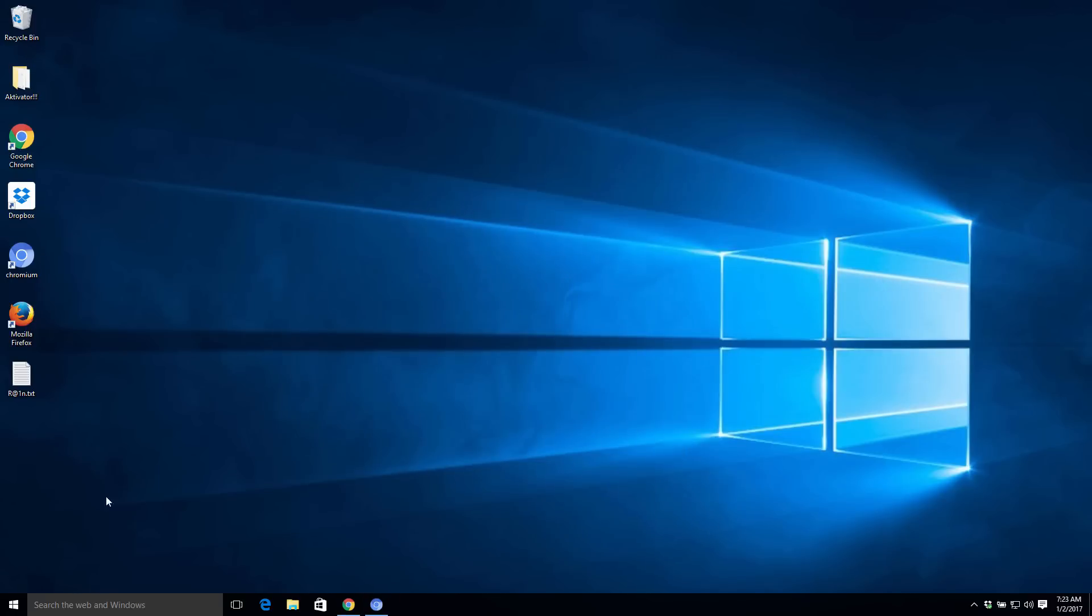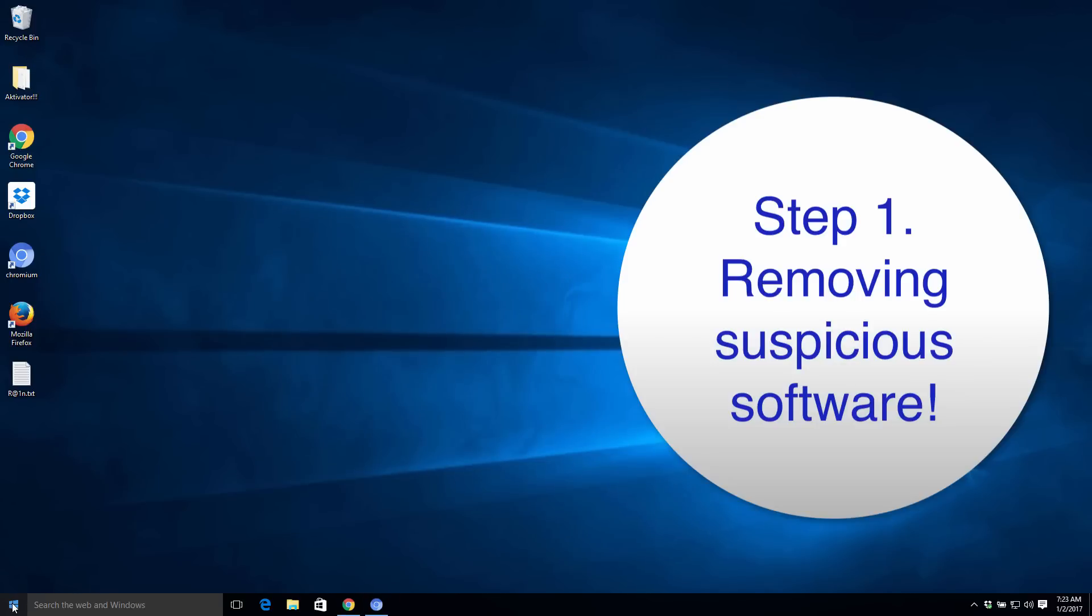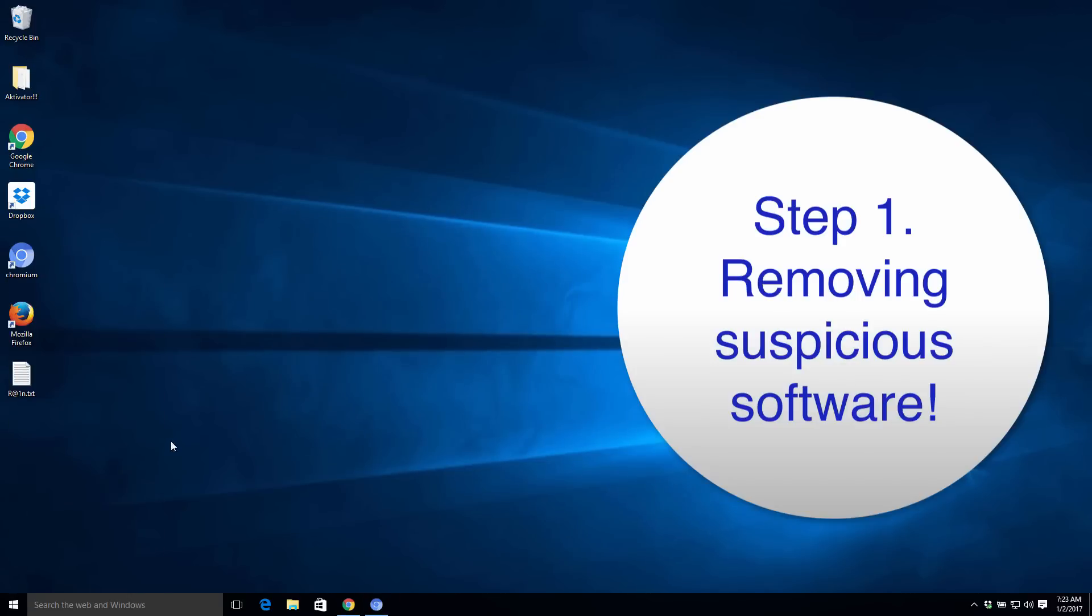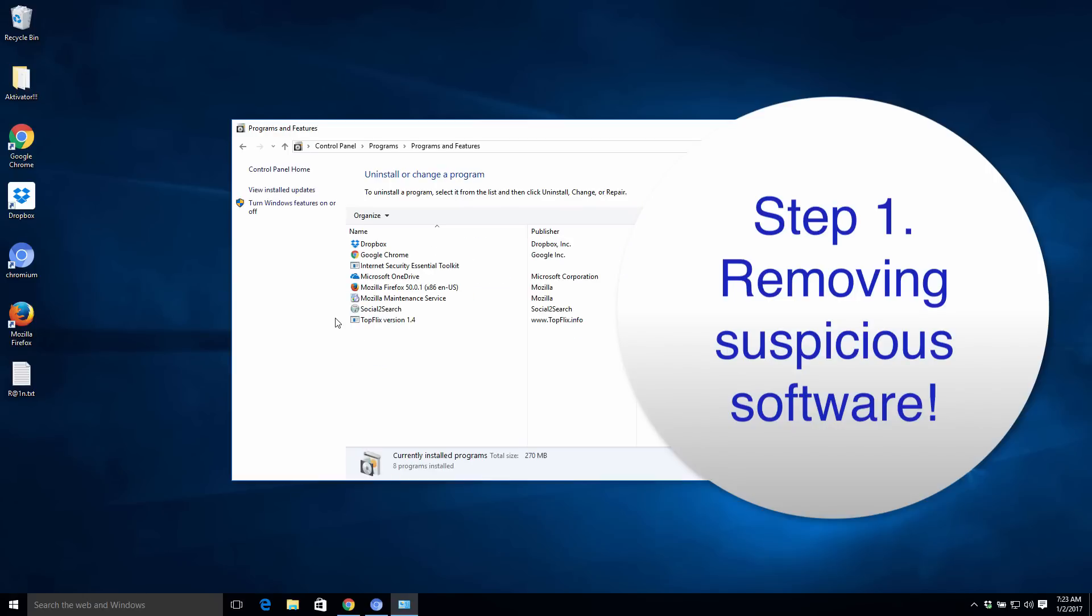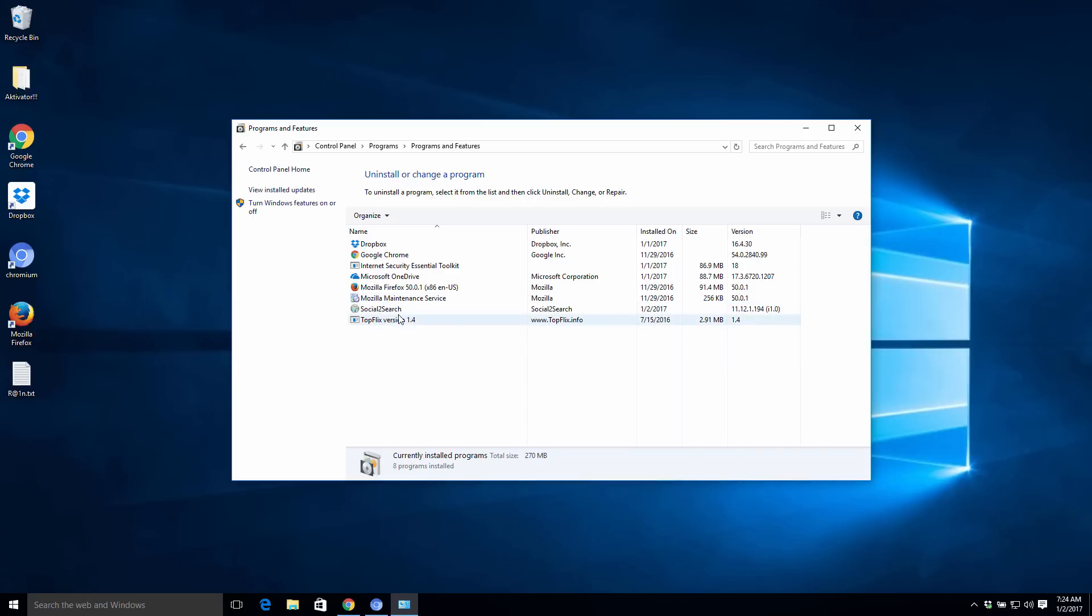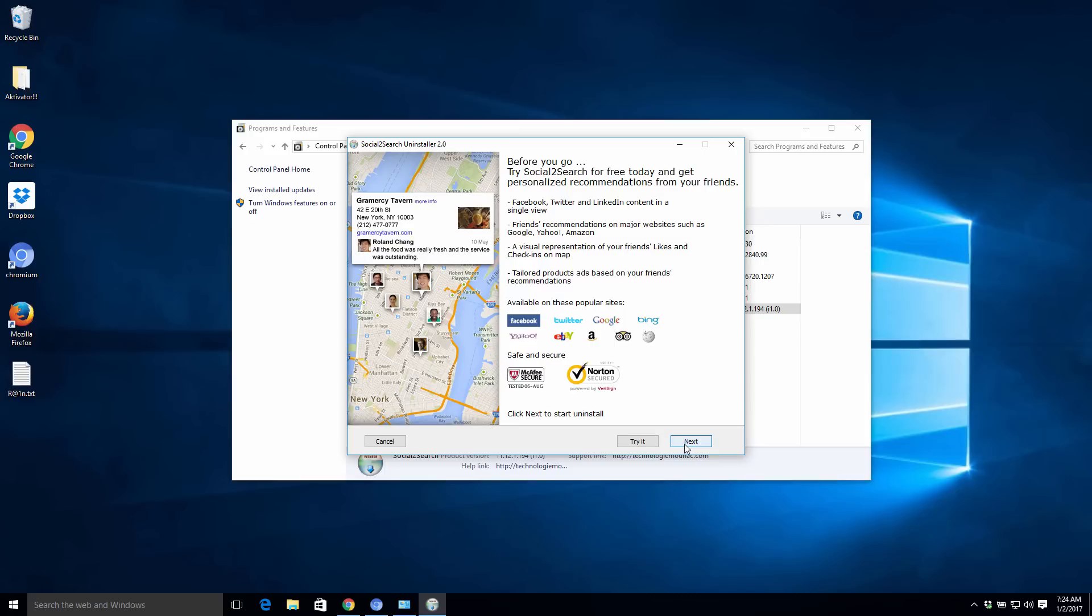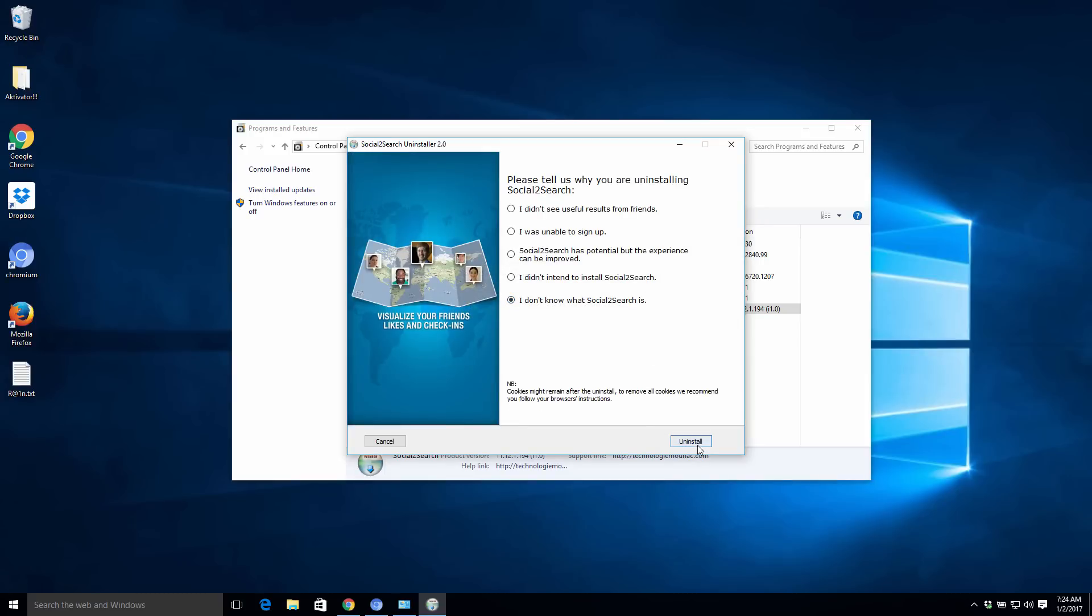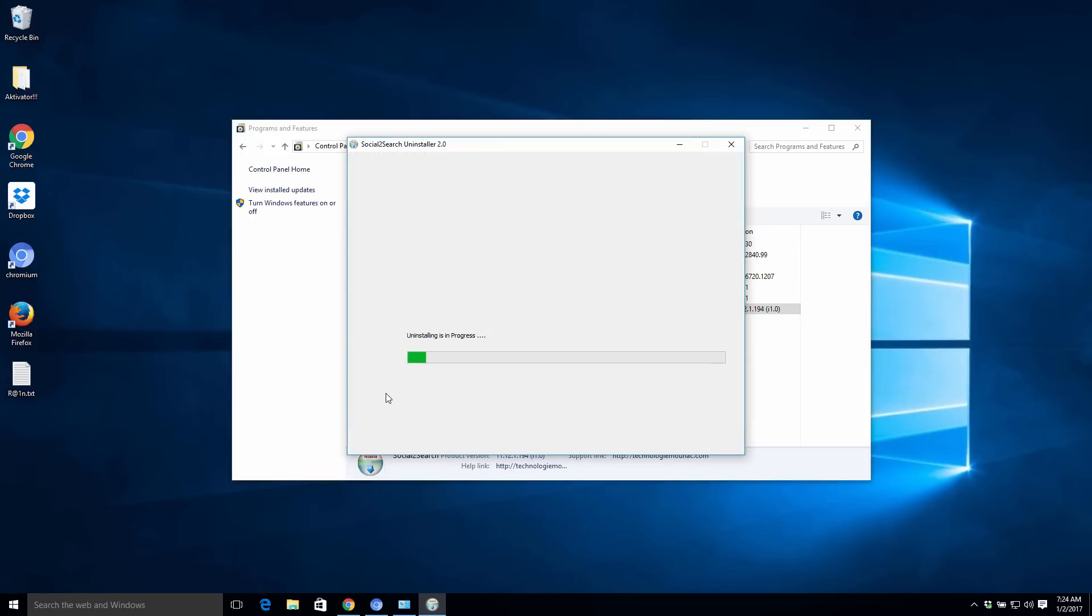The first thing you need to do is to go to the Control Panel of your computer and uninstall suspicious software from it. You need to be very careful not to remove programs you really need which are genuine, which are good software. You need to get rid of those applications like this Social to Search which are not really good, which are adware that was forcefully installed into your computer.